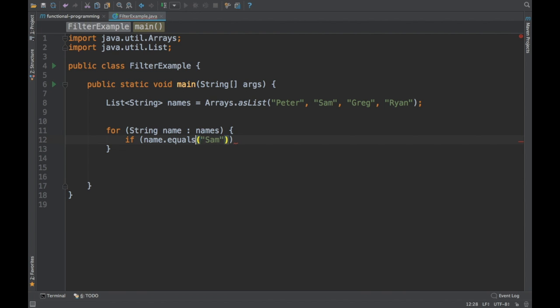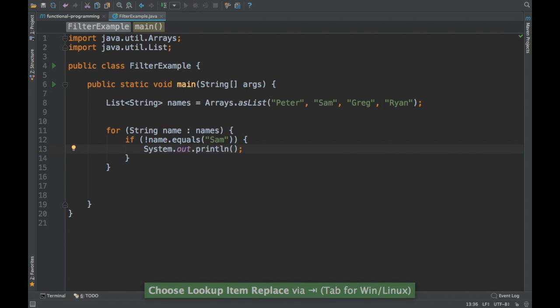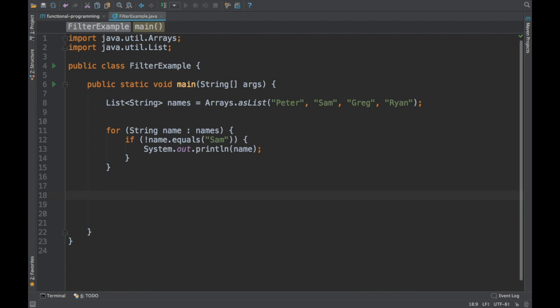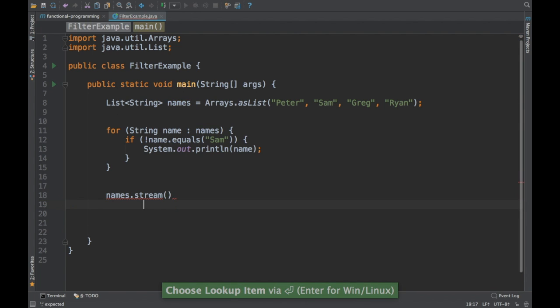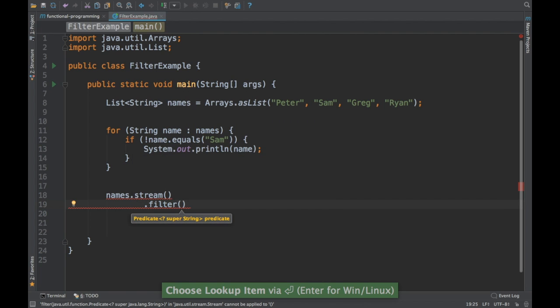So we say 'not equals Sam' and then print the name. This is the imperative style — iterating and checking Sam inside the loop. In the stream or functional style, we call .stream() and then .filter() to filter the stream of names.